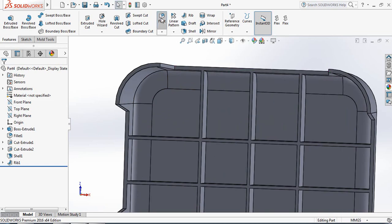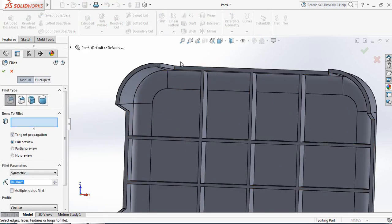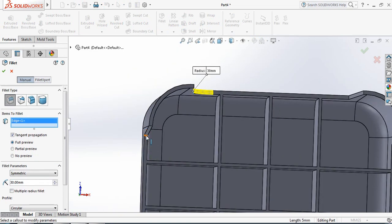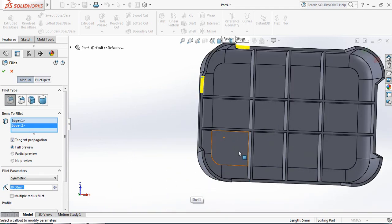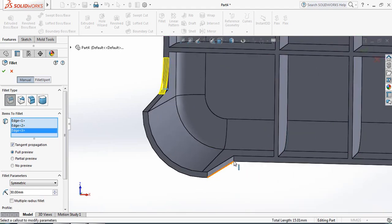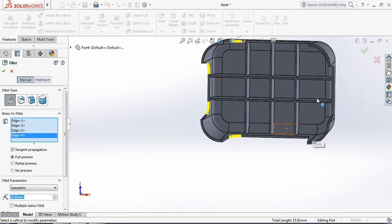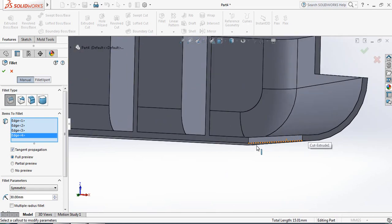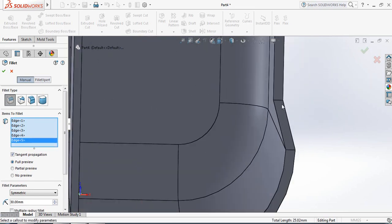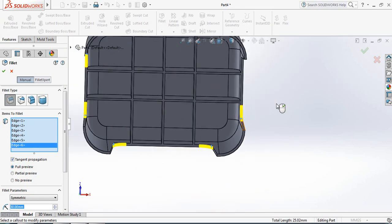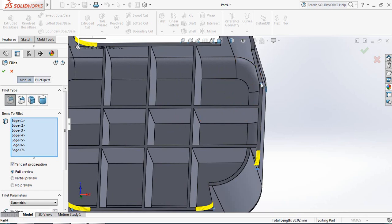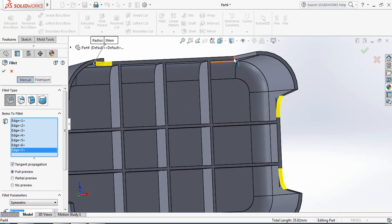Now only one command is left — that is Fillet. Make it 30 millimeters and select this portion at first, then this portion, this one, and also this one. OK. The last part — OK.